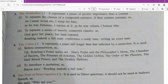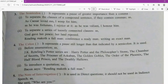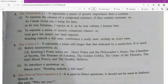The second use of semicolons is to separate a series of loosely connected clauses. For example: 'God gave her peace; her land reposed.' When such proverbs or connected statements are written, we use semicolons to separate them.